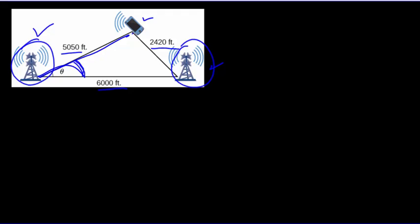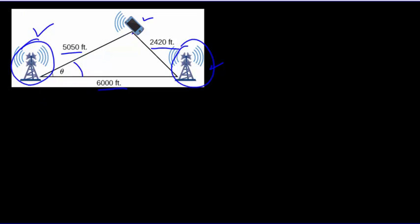So this is a situation where we've got side, side, side. And we know how to use the law of cosines to find that particular angle. Remember, the law of cosines is going to go like this. To find an angle in the law of cosines, it goes like this.